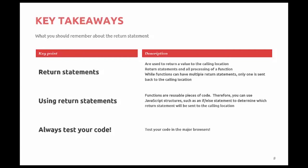So, remember that functions are used as a piece of code. Therefore, you can use JavaScript structures such as if and else statements to determine which return statement will be sent back to the calling location.